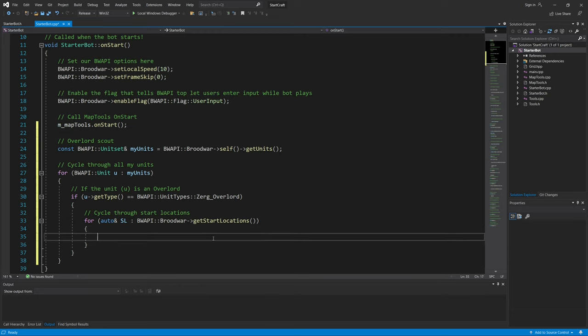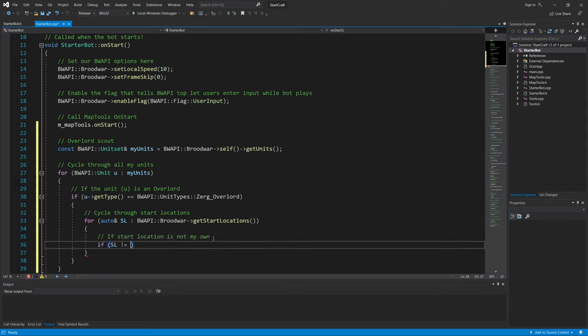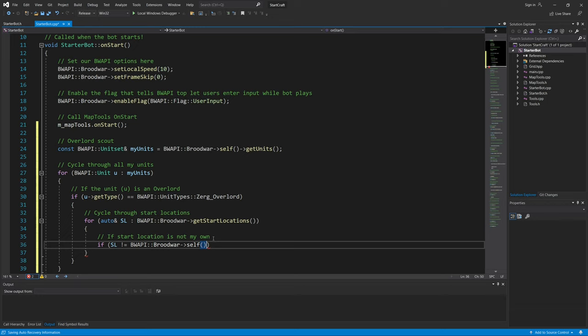And if start location is not my own, let me write the comment: if start location is not my own. sl != self->getStartLocation().